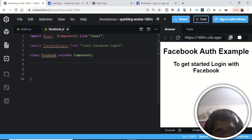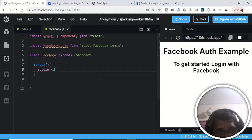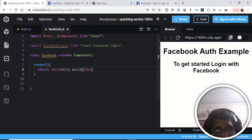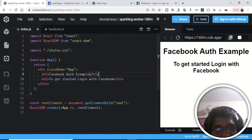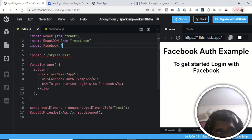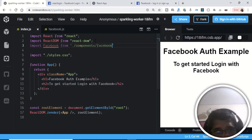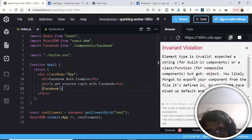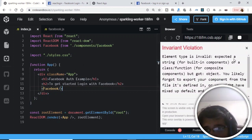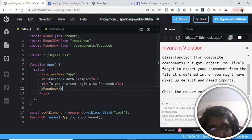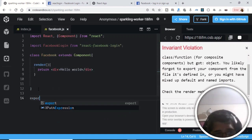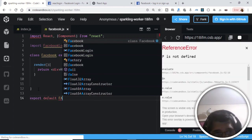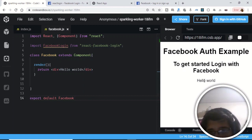Inside the class we will have our render method, which returns a div holding 'Hello World' for now. We need to include this component in index.js, so import Facebook from the components folder. Then include the Facebook element. We were getting an error — 'element type is invalid' — because we hadn't exported it, so add 'export default Facebook' at the bottom.